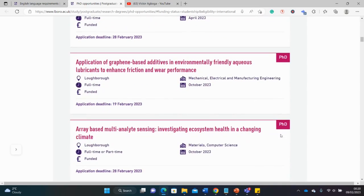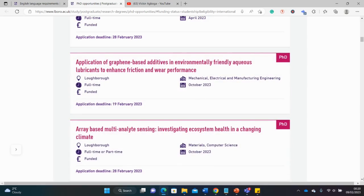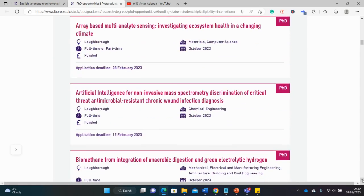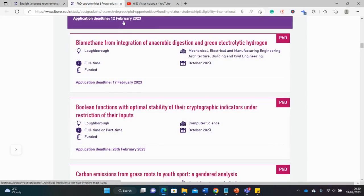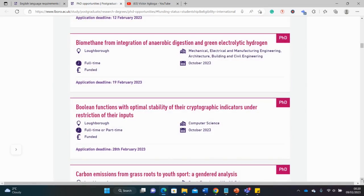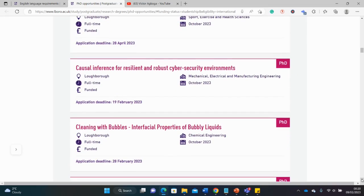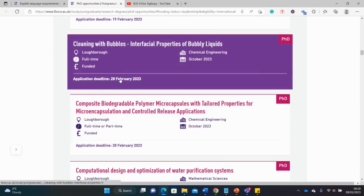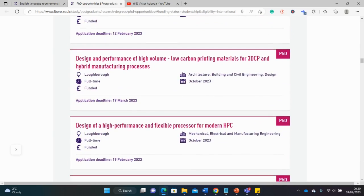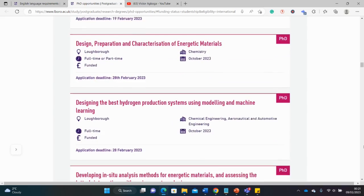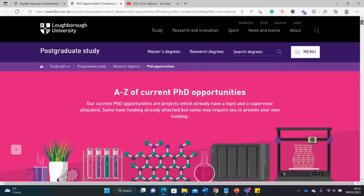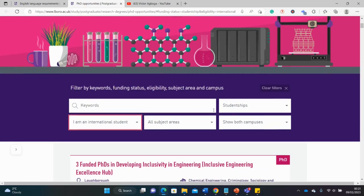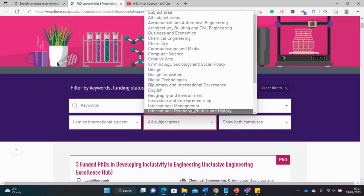Do not be deceived by some of these dates here. Check for your own particular department. Some might have early deadlines, some might have late deadlines. Make sure you keep tabs of exactly when to submit your application. You have some very early deadlines here I must say, so if you're interested start working as soon as possible. Start working as soon as you see this video.